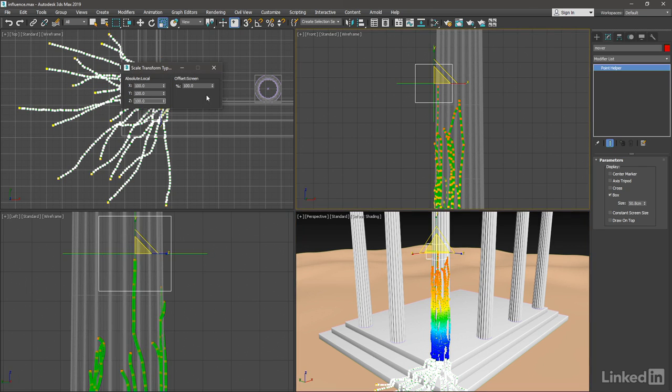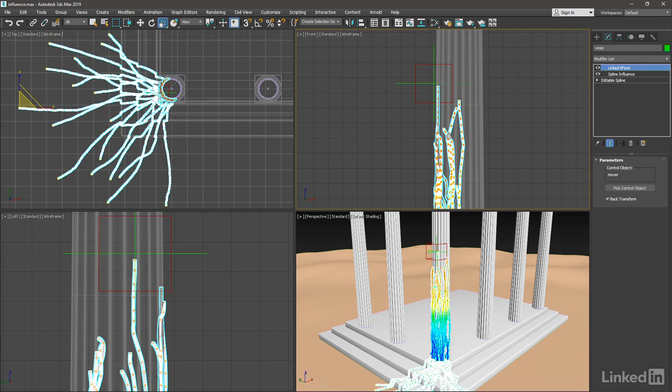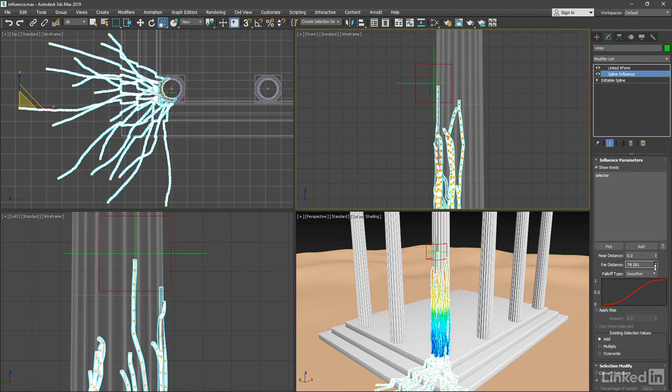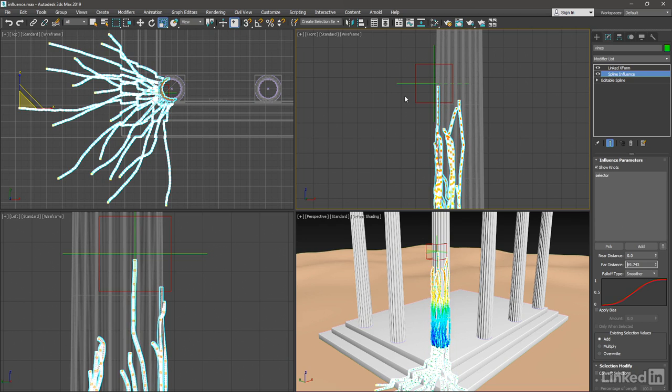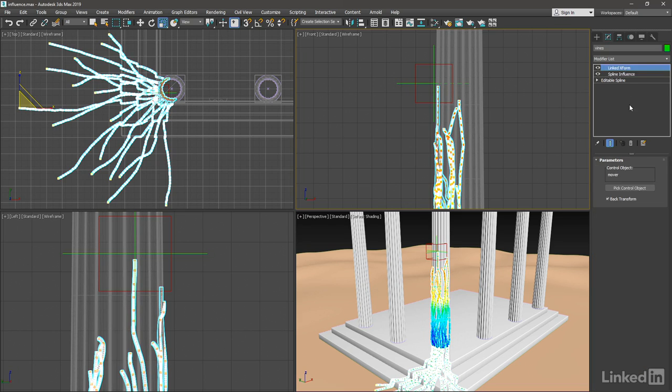Our selection can be changed non-destructively as well. I can close the transform type in dialog, reselect the spline object, go back into its spline influence and change the distance. And we can determine a different area for influence. Now because I've linked these two objects together, and because the linked X form is in effect here, if I change the position of my selector object currently, then I'm going to mangle my rig here. So if you do need to change the position of this selector, then you'll need to actually delete the linked X form first.